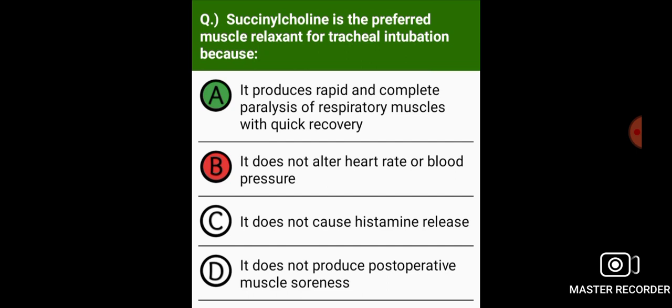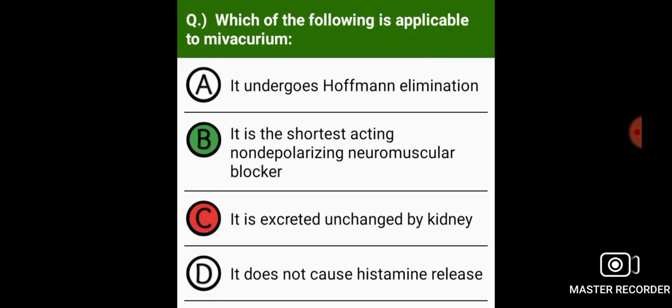Succinylcholine is the preferred muscle relaxant for tracheal intubation because it produces rapid and complete paralysis of respiratory muscles with quick recovery.